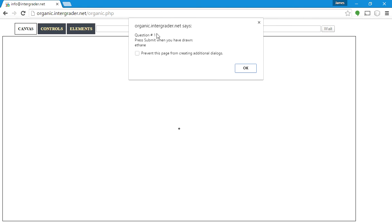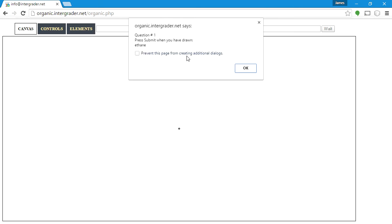When we start, we get a message from the homework website asking us to draw ethane — a two-carbon chain. Make sure you do not click 'prevent this message from showing additional dialogue,' because if you do, whenever you get asked this question again, it'll be suppressed. You may have to go into your browser and reset it so these messages show up again.